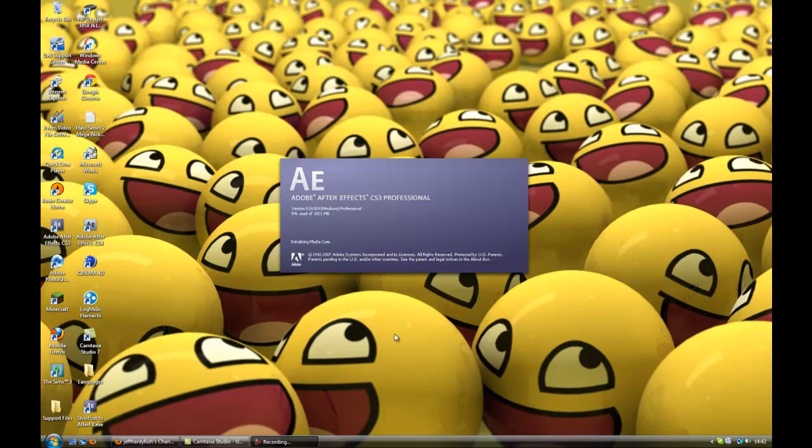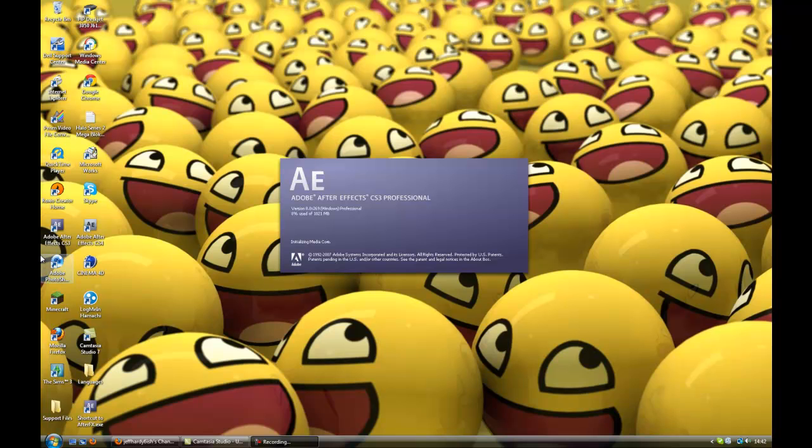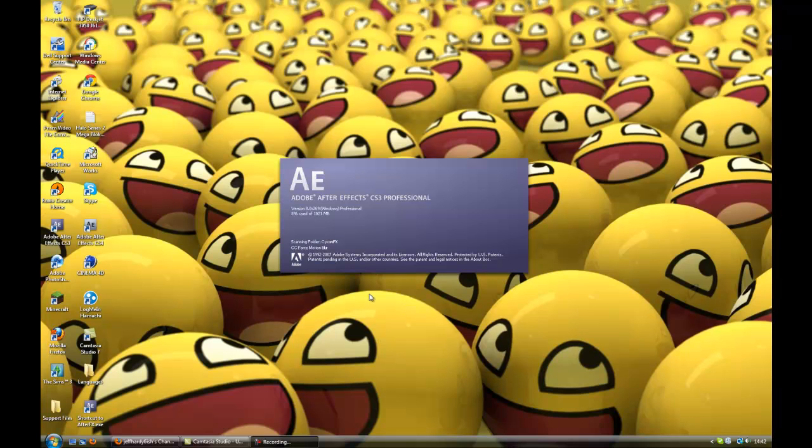Yeah, just loads up like this, it's all come up. Adobe After Effects CS3 Professional, because you guys are professionals. It will be loading up. It will be loading up. It's loading. Might take a little bit longer than the first time.